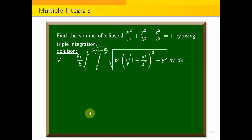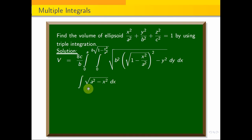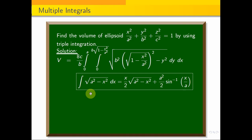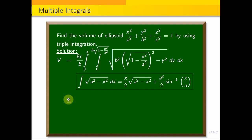We use the standard integration formula: ∫√(a² − x²) dx = (x/2)·√(a² − x²) + (a²/2)·sin⁻¹(x/a). We apply this formula to the y integration.